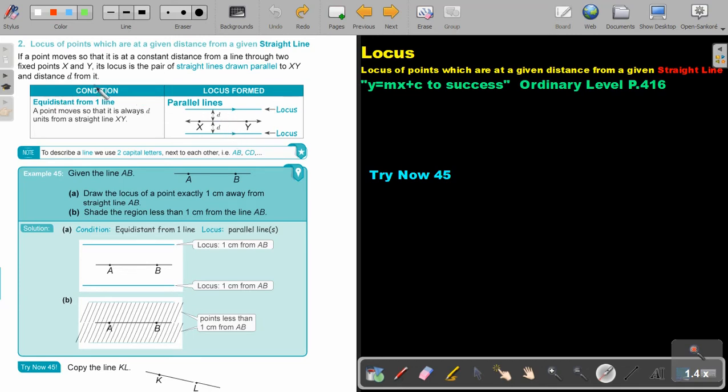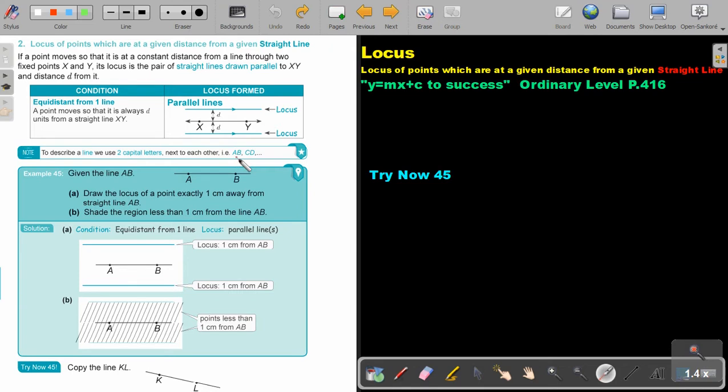So the condition will be equal distance from one line. And what will the loci be? Two parallel lines. To describe a line, we use two capital letters next to each other. So if I want to say from BC, you must know it's not two points, it's from BC. So that BC is indicating a line.